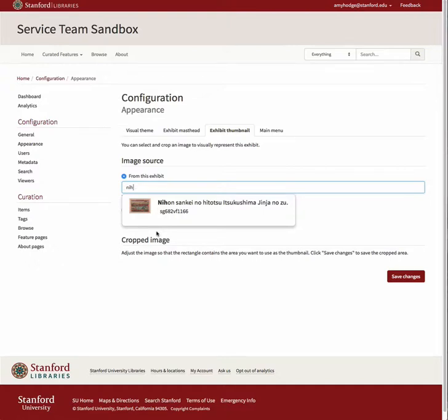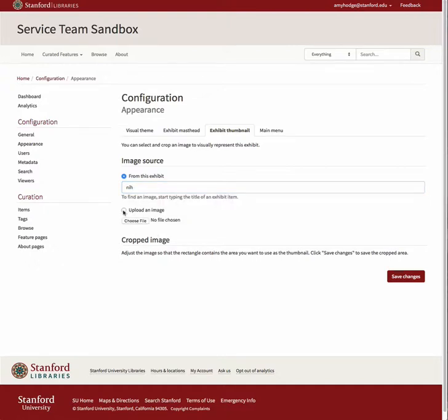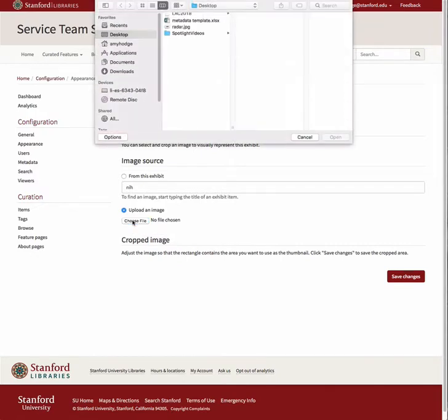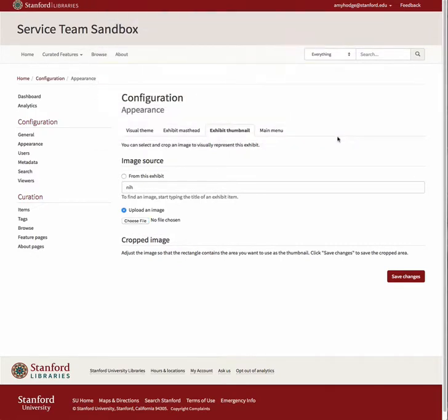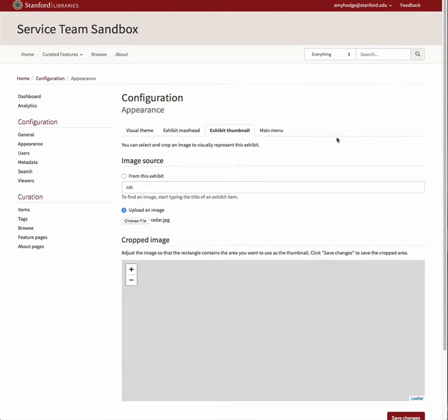If you wish to upload an image from your computer, click on the Choose File button, navigate to the location of the file, and choose Open.